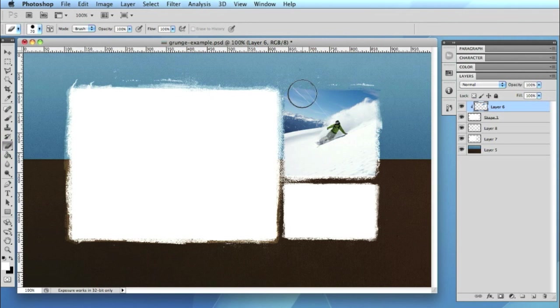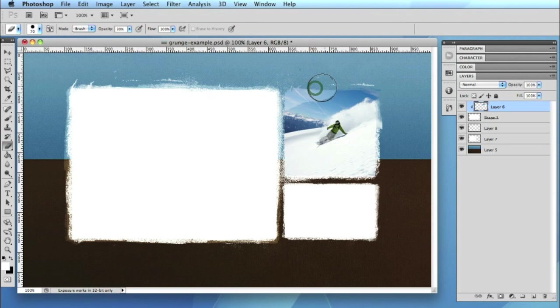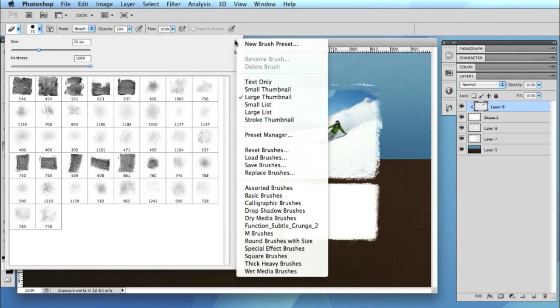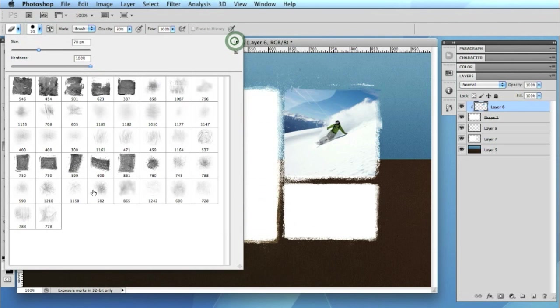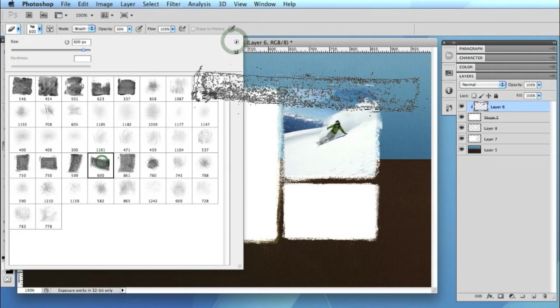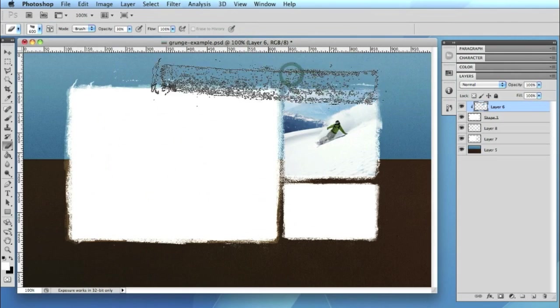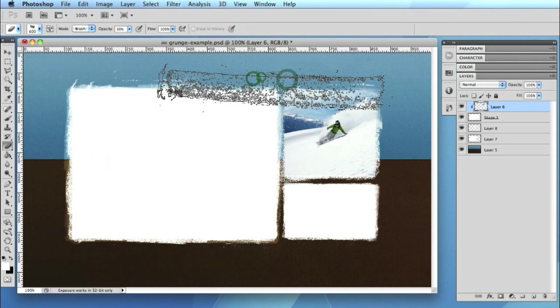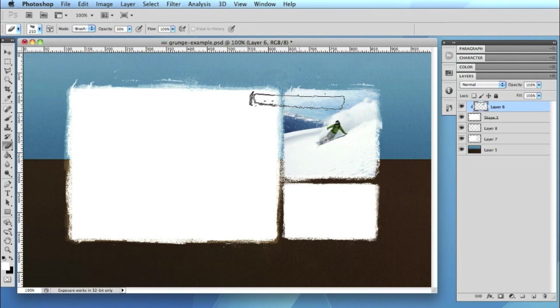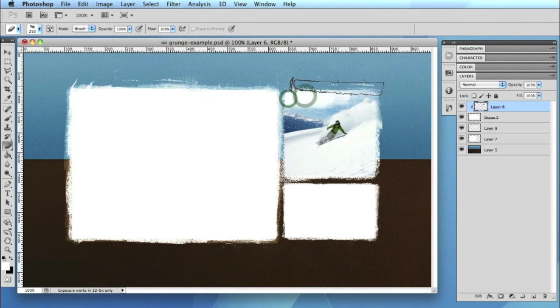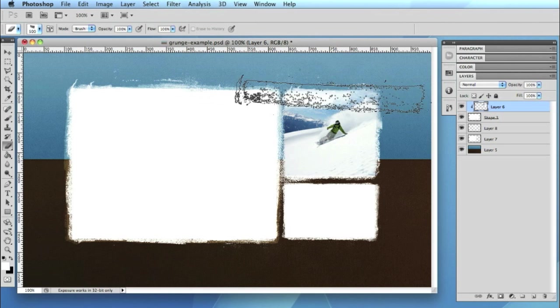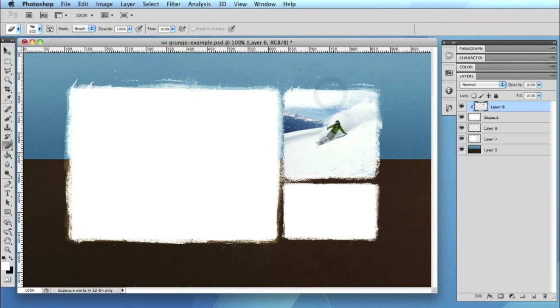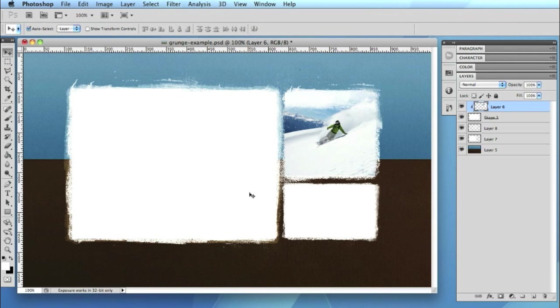Again have a bit of a play around with the rubbers. Let's try a different maybe try the grunge brushes. Look to use them as rubbers. You see you can create some quite nice effects. Obviously I'm just experimenting and clicking around to show you some of the effects that you can do. Like I said it's really down to trial and error.